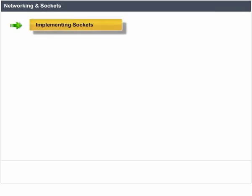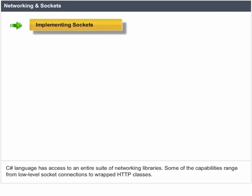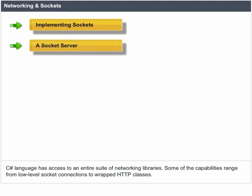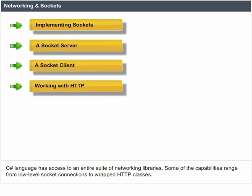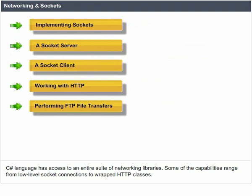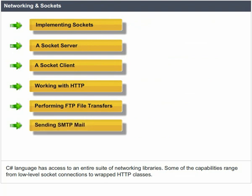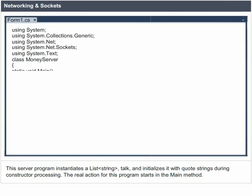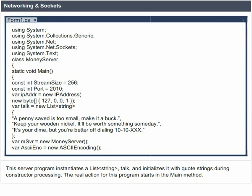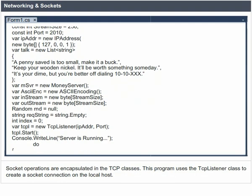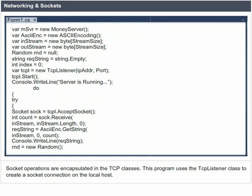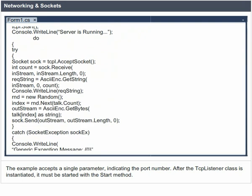Networking and Sockets. C-Sharp has access to an entire suite of networking libraries. Some of the capabilities range from low-level socket connections to wrapped HTTP classes, including: implementing sockets, a socket server, a socket client, working with HTTP, performing FTP file transfers, and sending SMTP mail. This server program instantiates a list of string talk and initializes it with strings during constructor processing. The real action starts in the main method, and socket operations are encapsulated in the TCP classes. This program uses the TCPListener class to create a socket connection on the local host, accepting a single parameter indicating the port number.